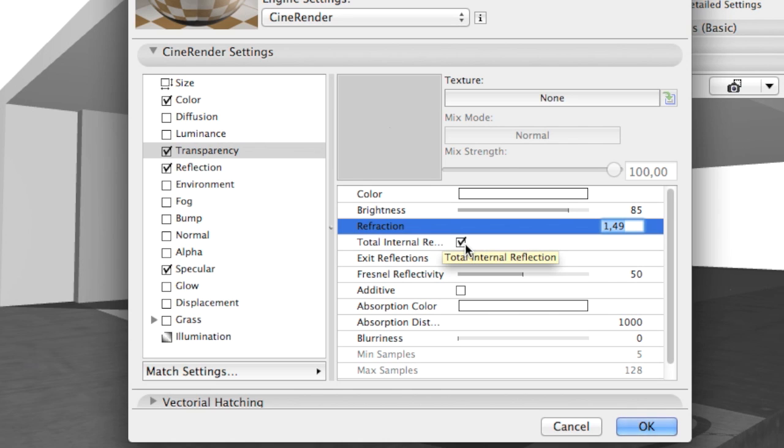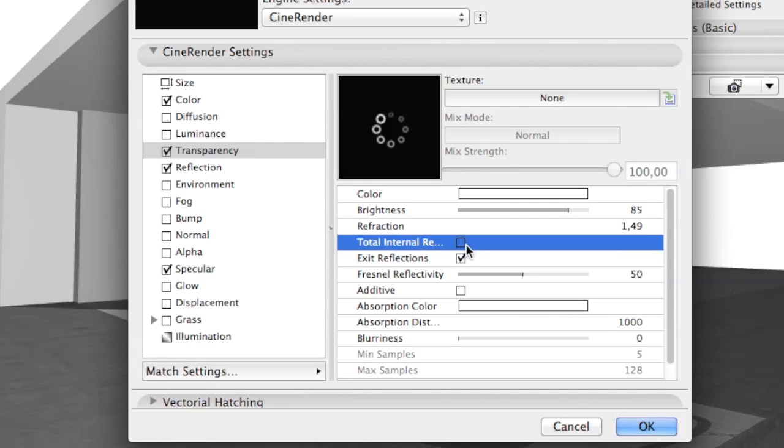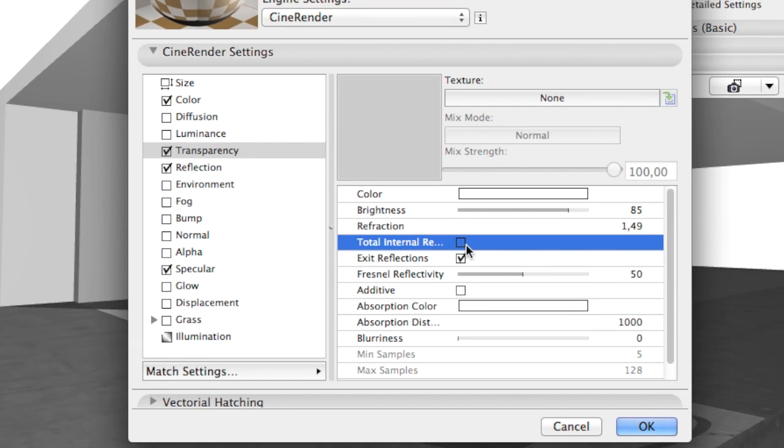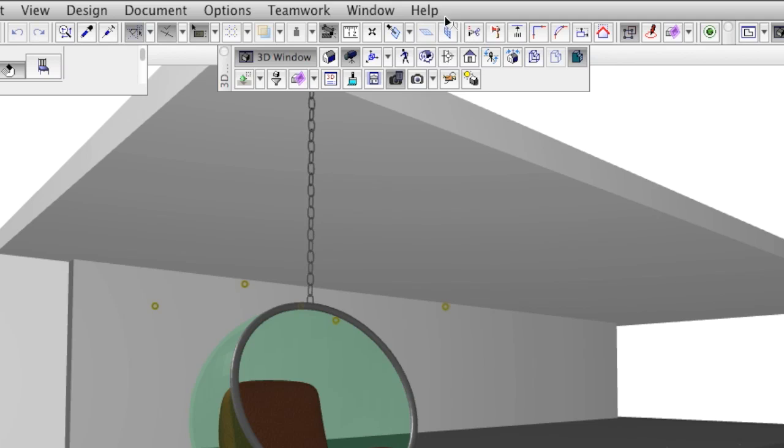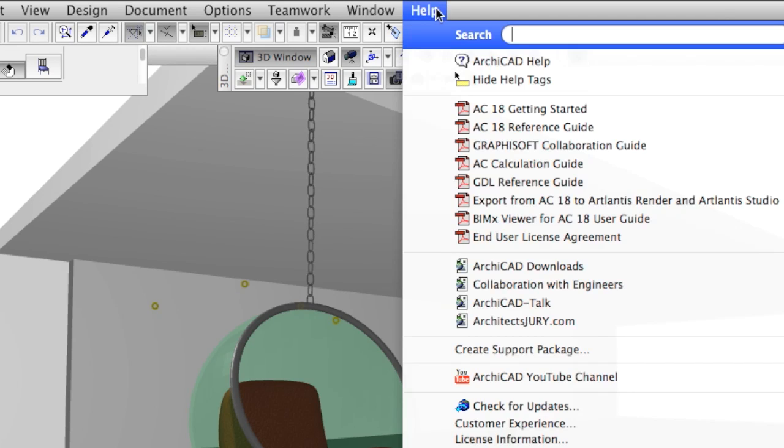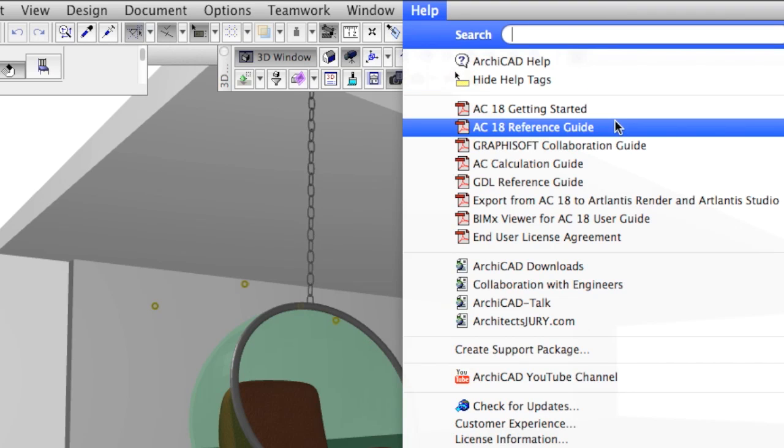Let's turn off the Total Internal Reflection option. For further information, please check the ArchiCAD reference guide.